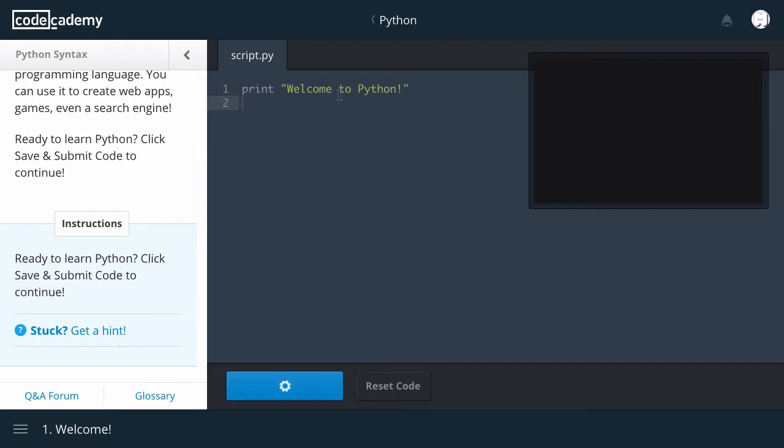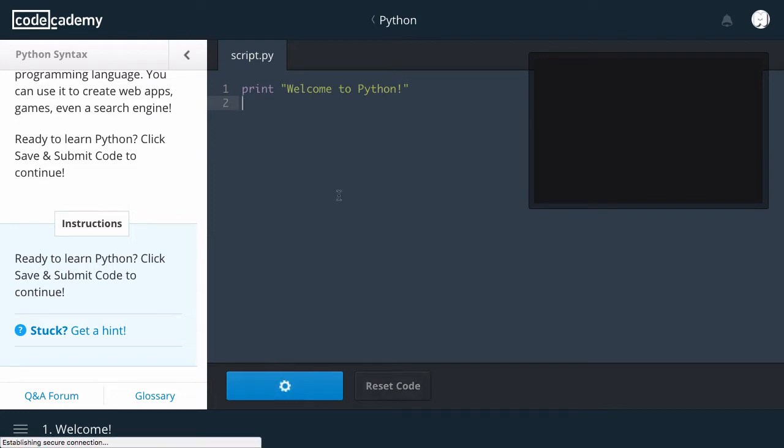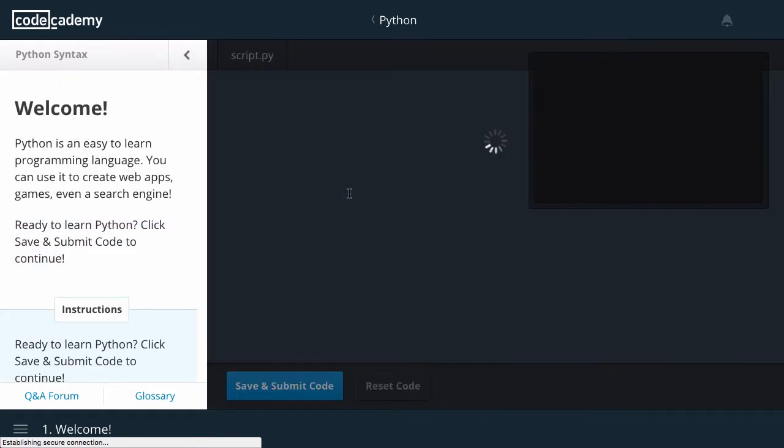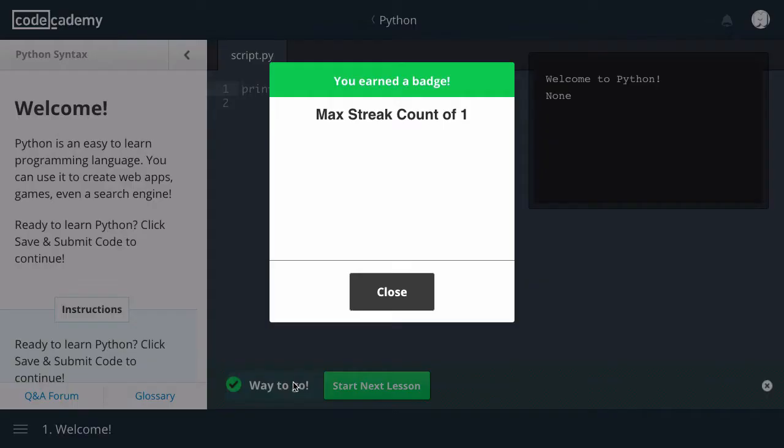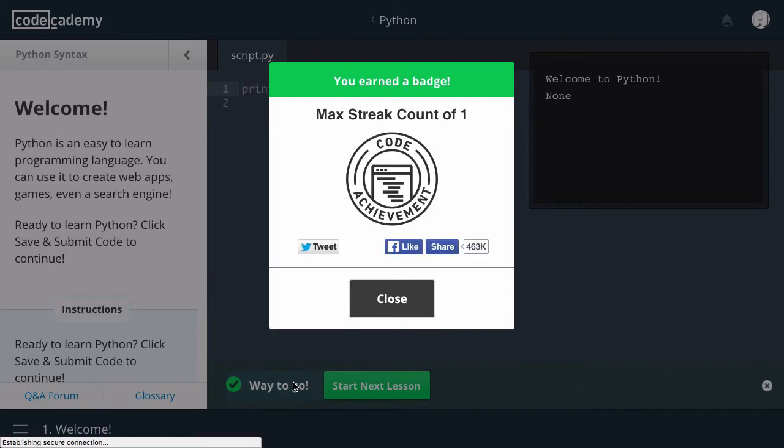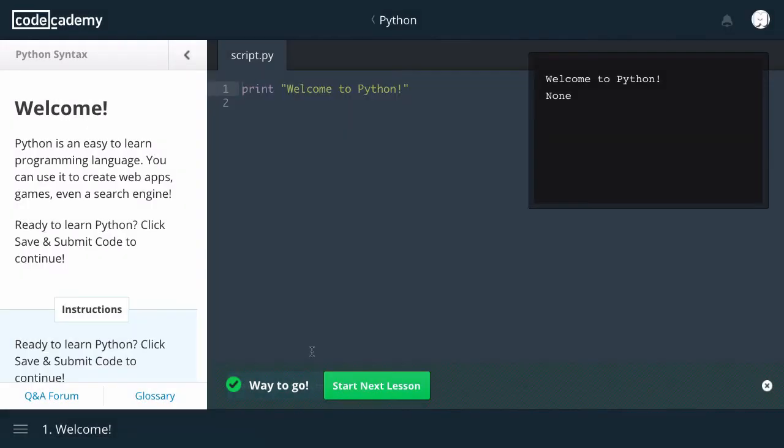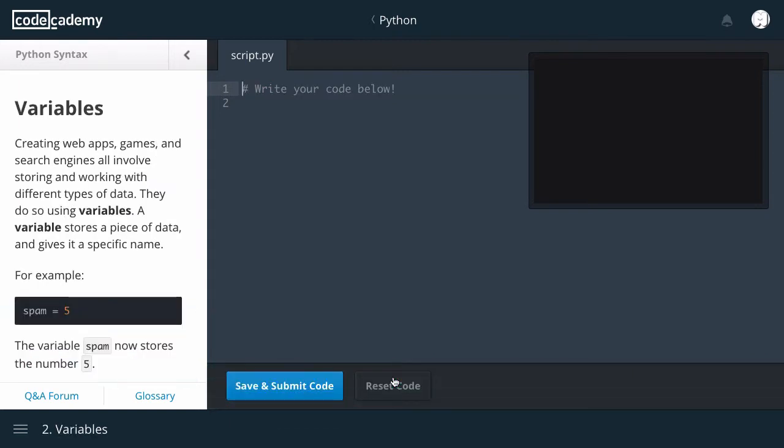Okay, let's click save and submit code to continue. Print welcome to Python. I think it's working. No? Let me refresh. That's a good start to the video. There we go. Welcome to Python. Next lesson.